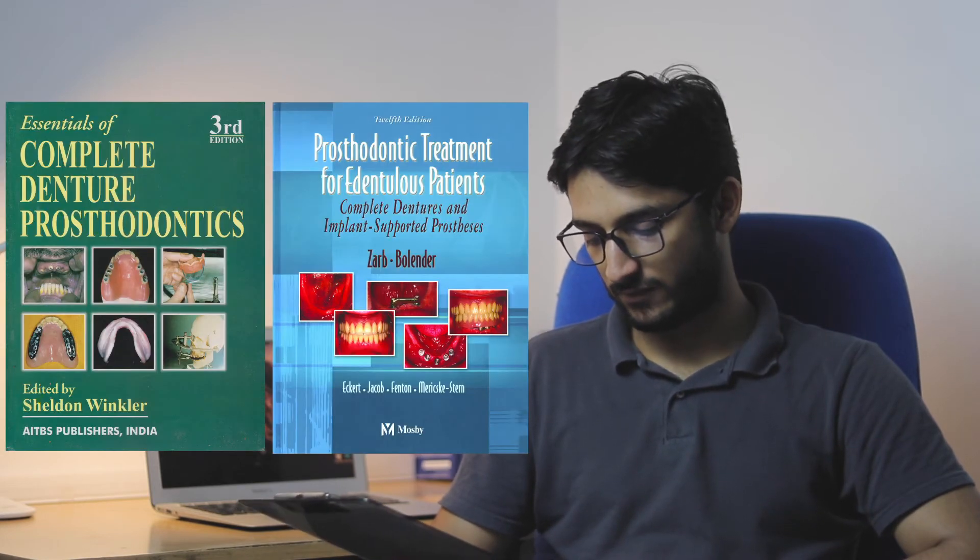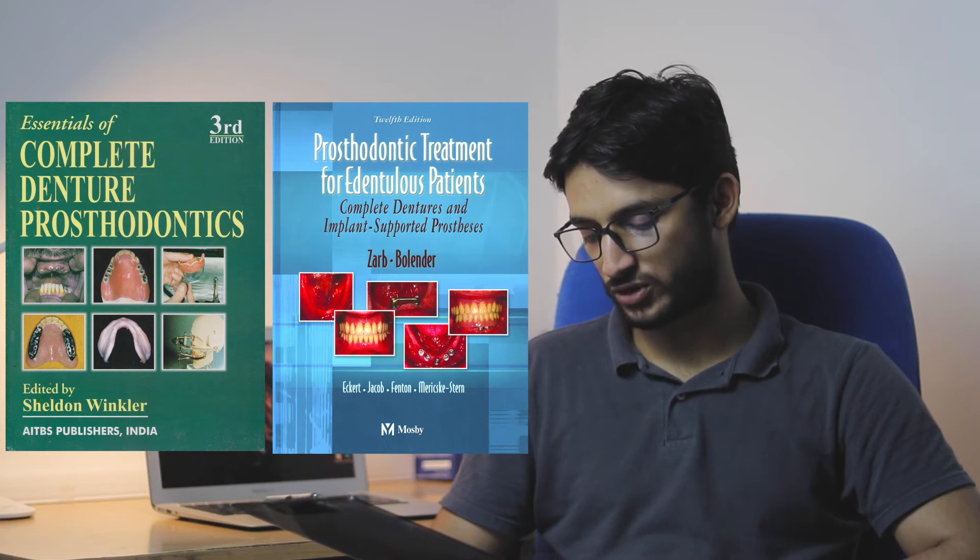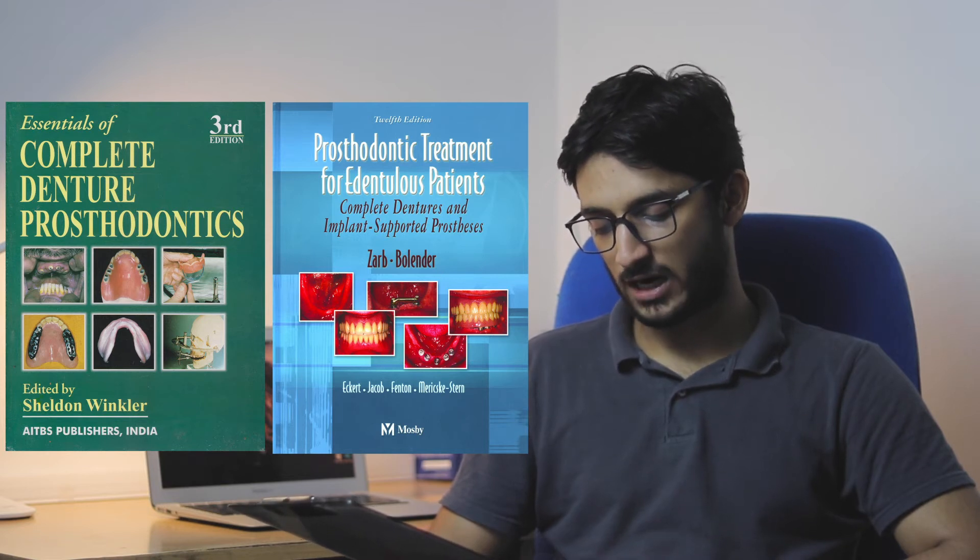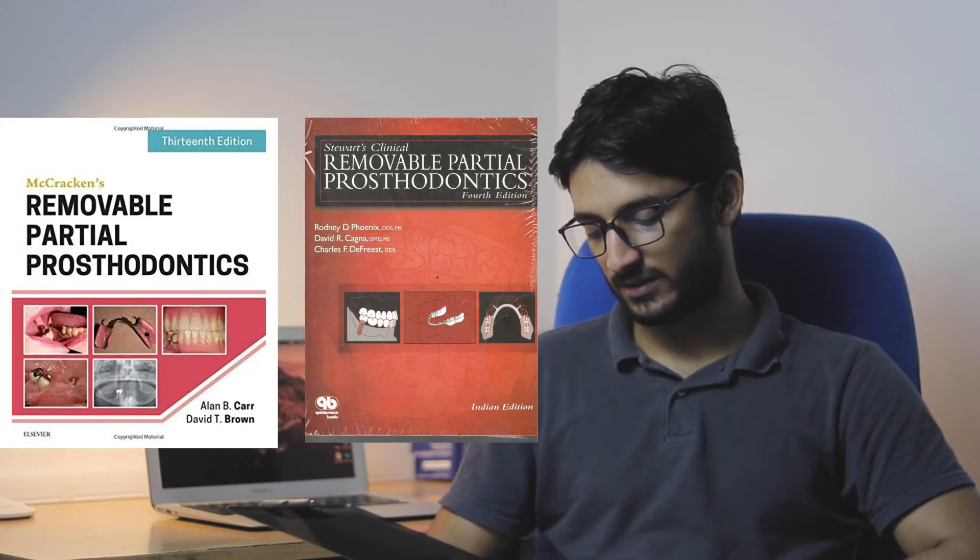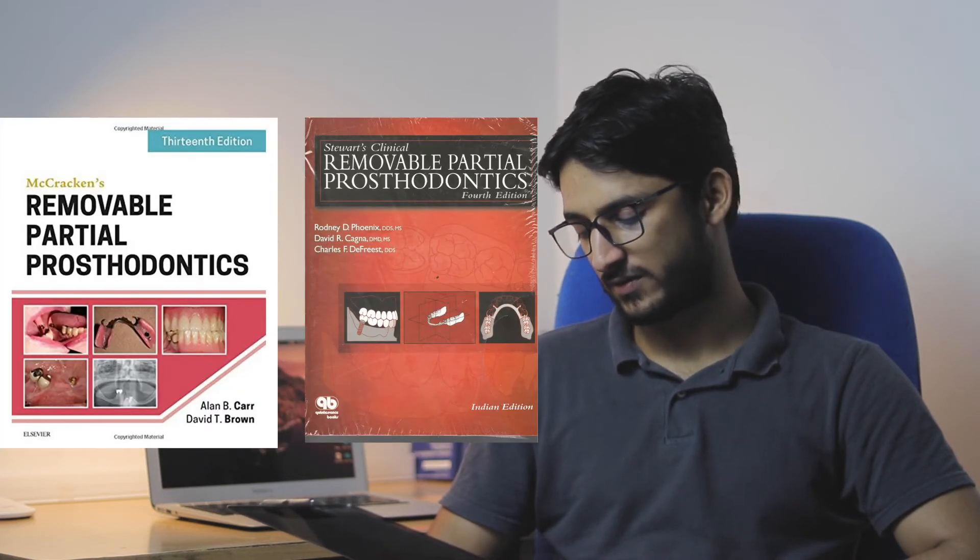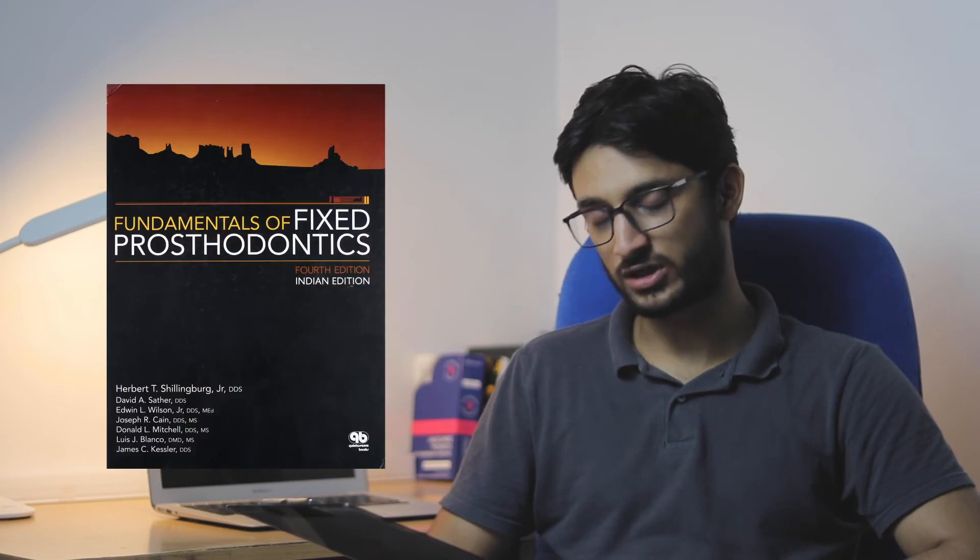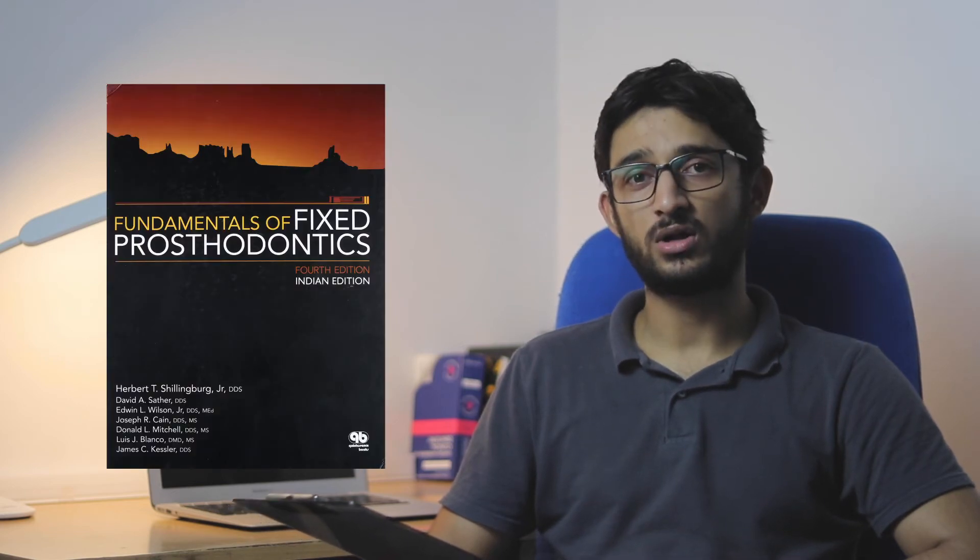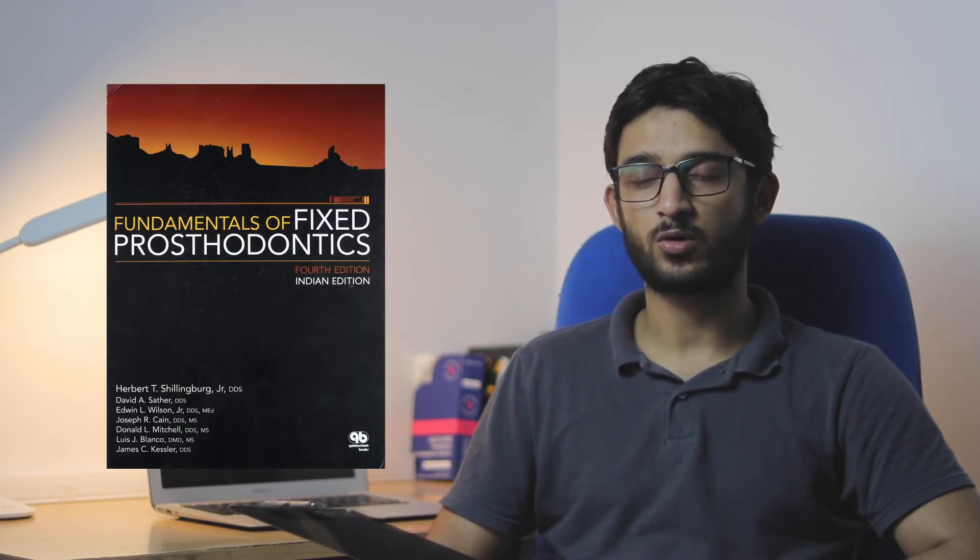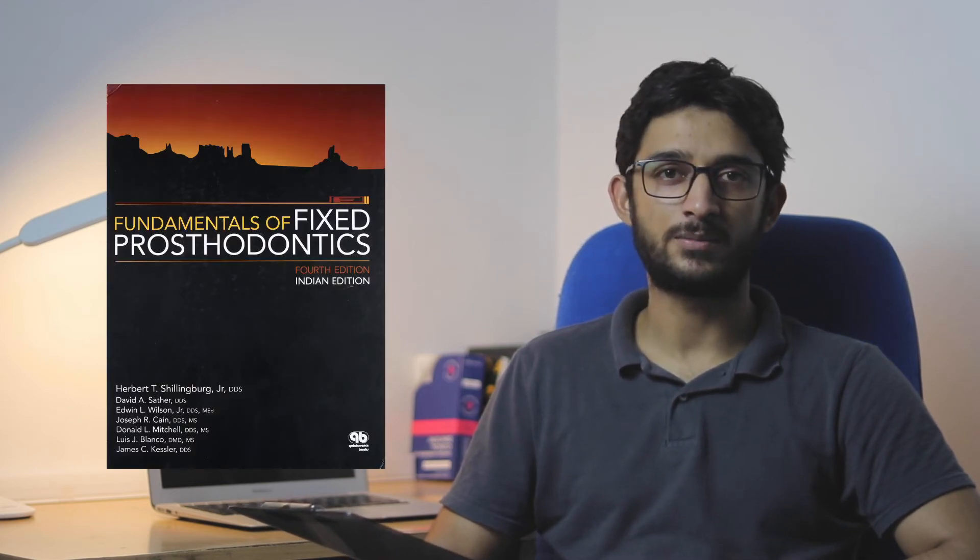For CD, there's Winklers and Bouchers. For RPD, there's McCracker and Stewards. And for FPD, there's Schillenbergs. All these books are probably in your library, so you should just refer to them from the library. I wouldn't suggest you buy them.